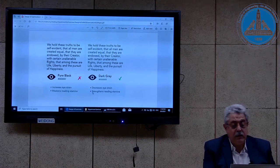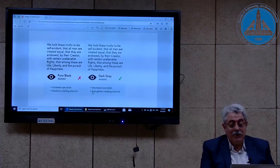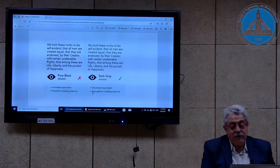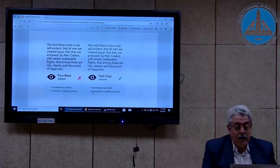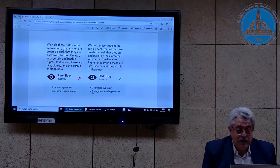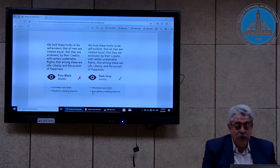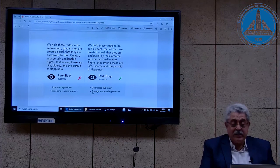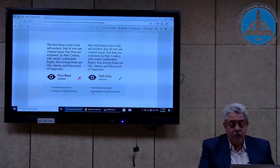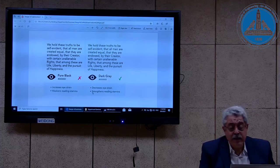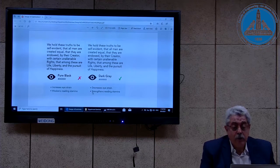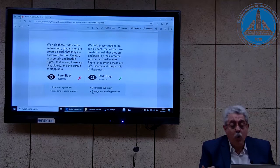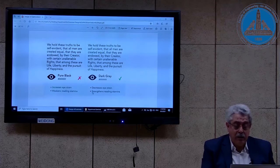Here is also an example showing that text at the bottom is more readable or legible than the text above. Here is also an interesting example: 'We hold this truth to be self-evident.' The text to the left increases eye strain and weakens reading stamina, but the text to the right decreases eye strain and strengthens reading stamina. Why? Because the use of dark grey on white background is better than pure black.